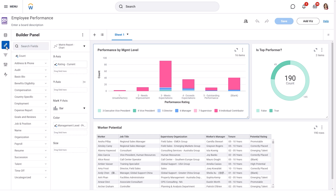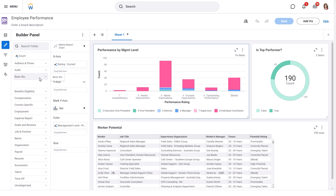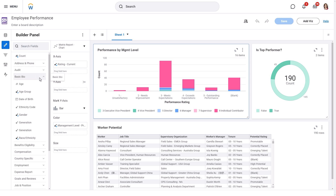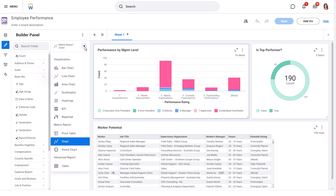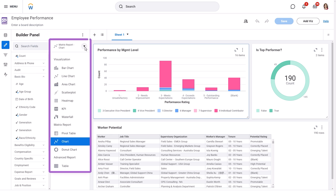The Builder panel helps you select specific pieces of information, called fields, from your data source that you want to include in your visualization. You can also choose what kind of visualization you want to create, like a bar chart, heat map, KPI, or table.